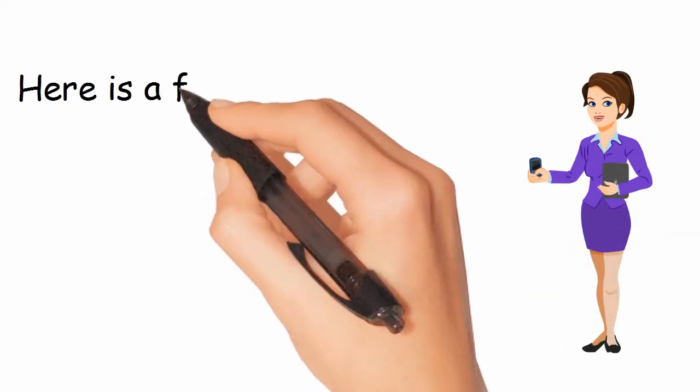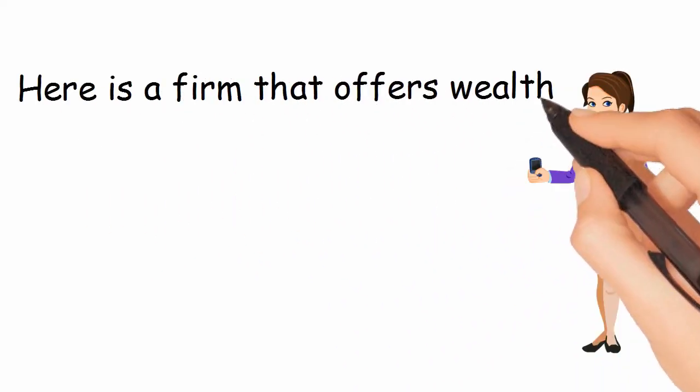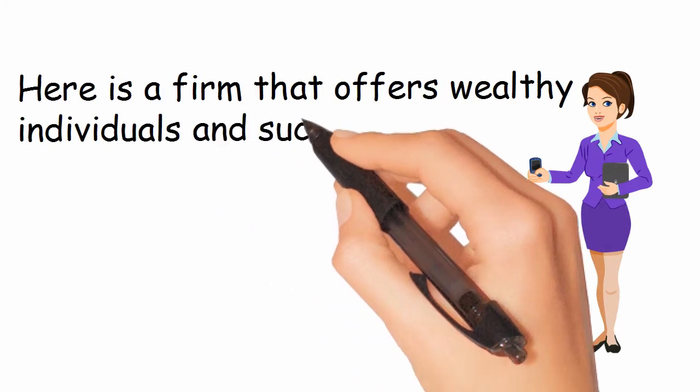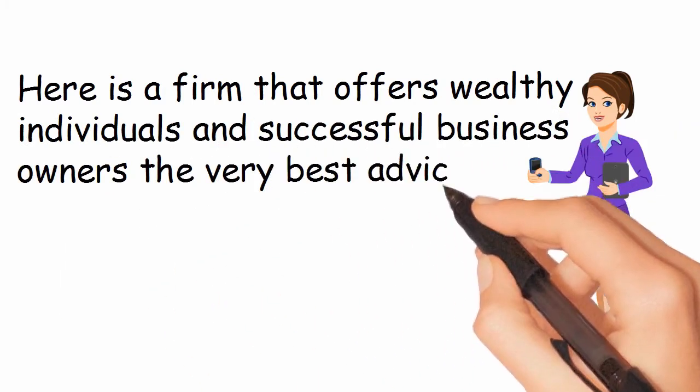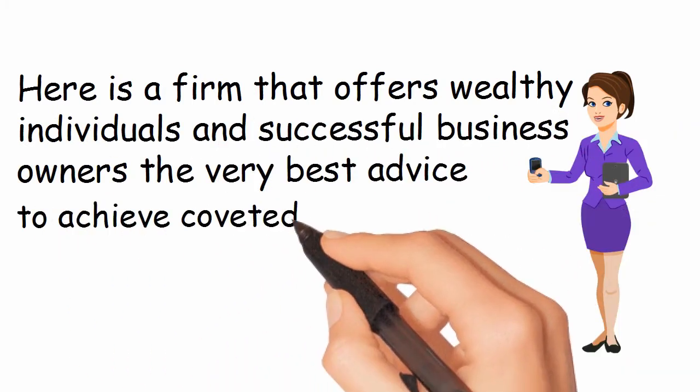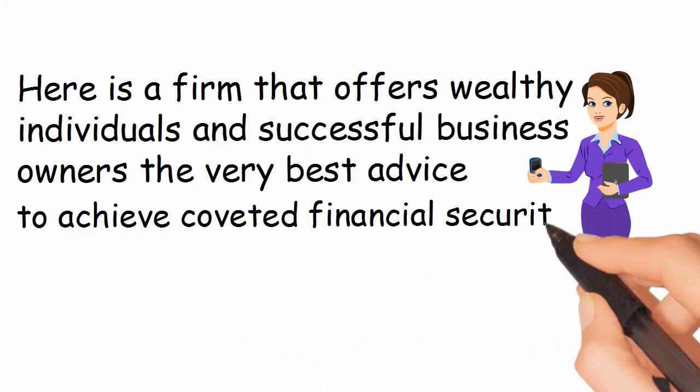Here is a firm that offers wealthy individuals and successful business owners the very best advice to achieve coveted financial security.